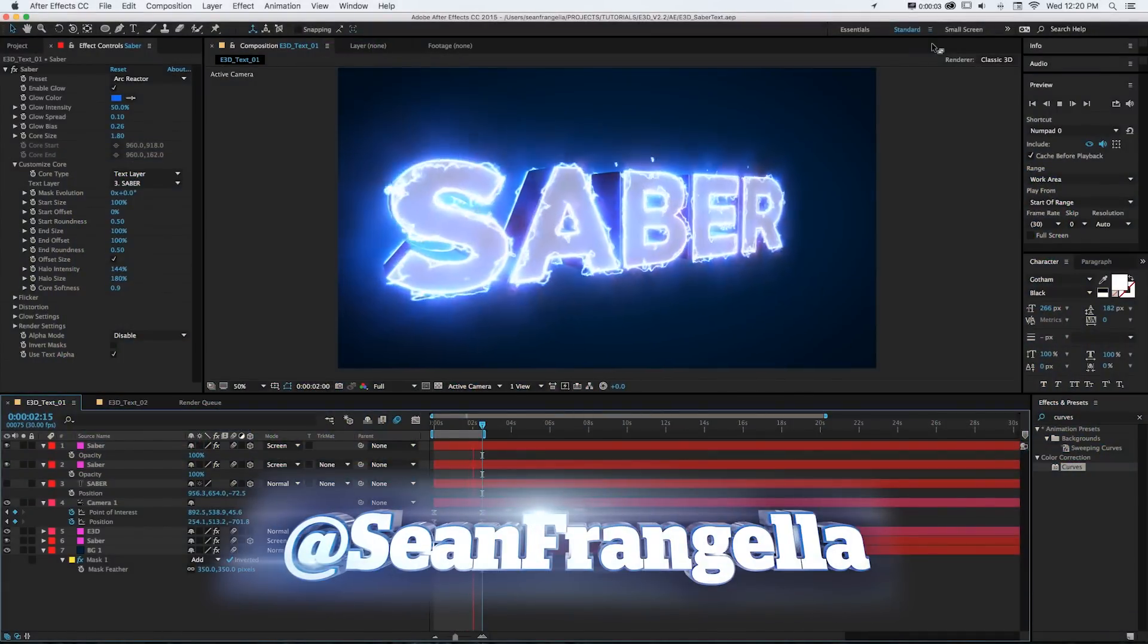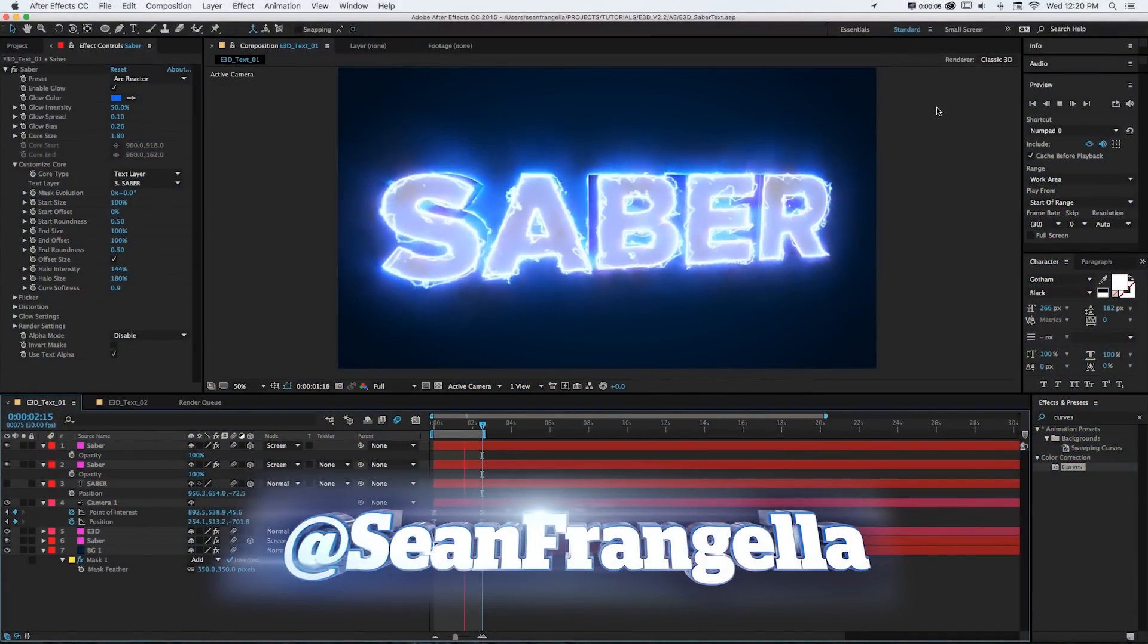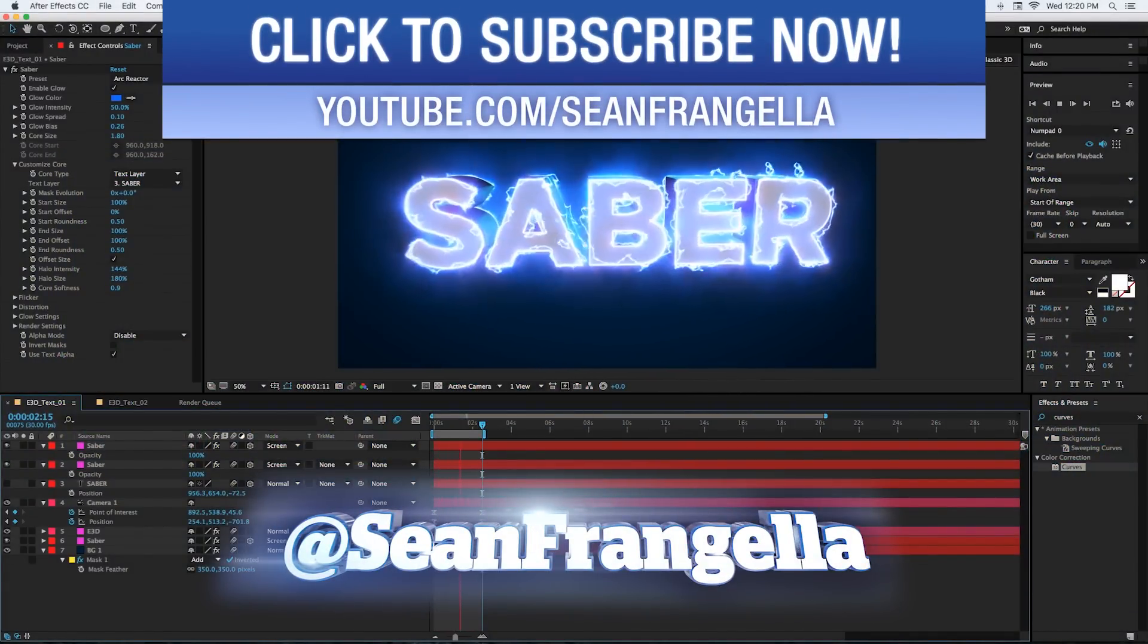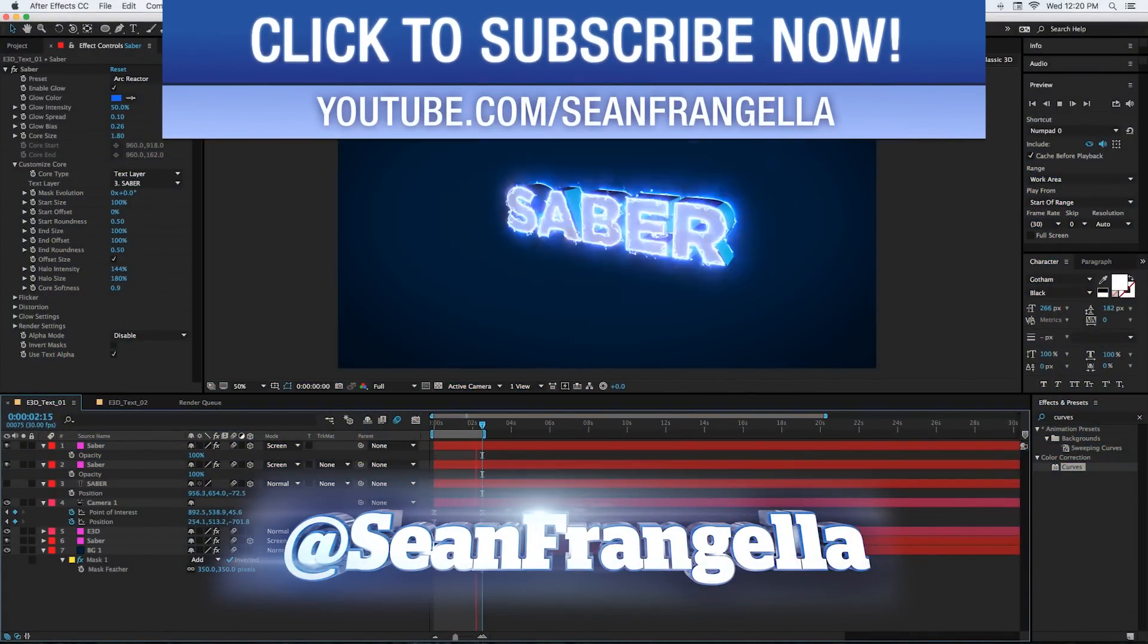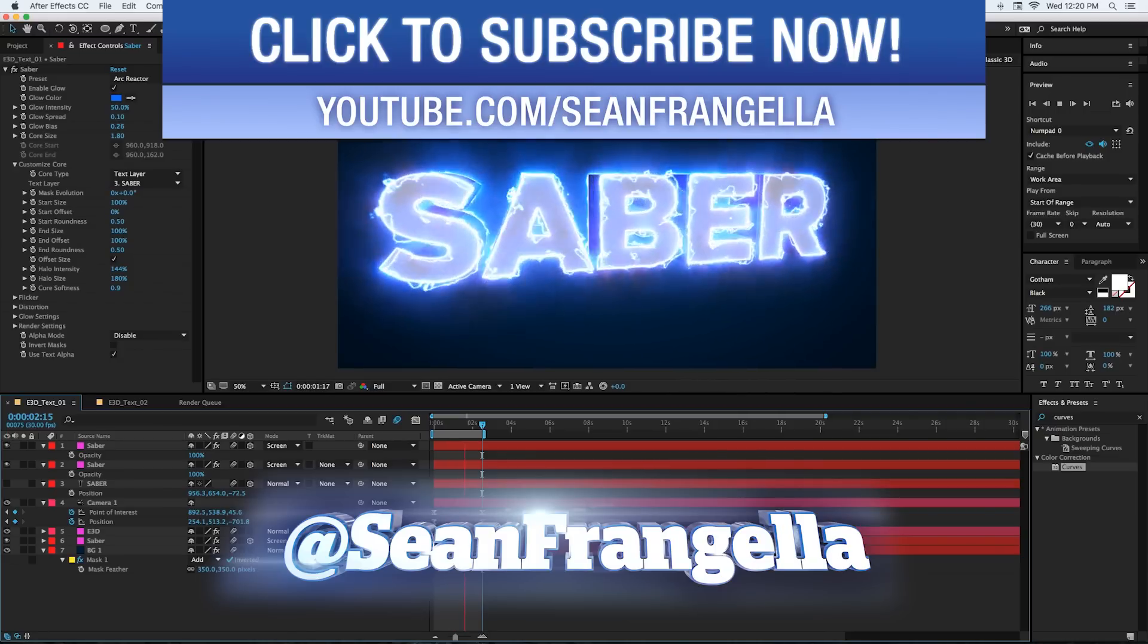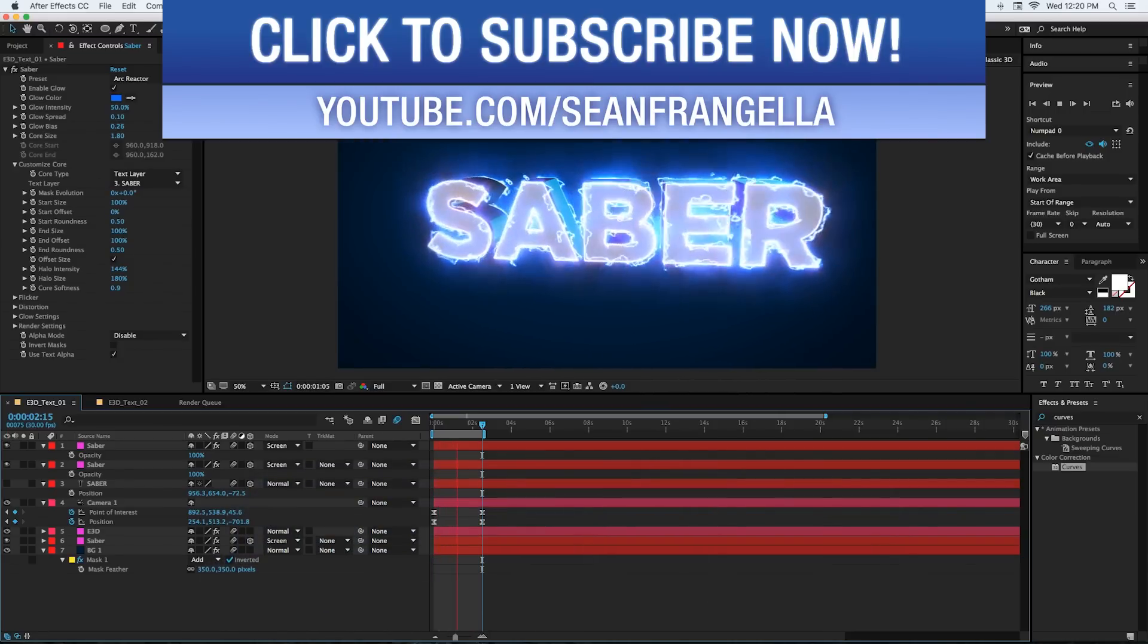Hey everyone, Sean Frangella here with a new After Effects tutorial about how to combine the new Video Copilot plugin Saber with Element 3D and have everything link up and line up.